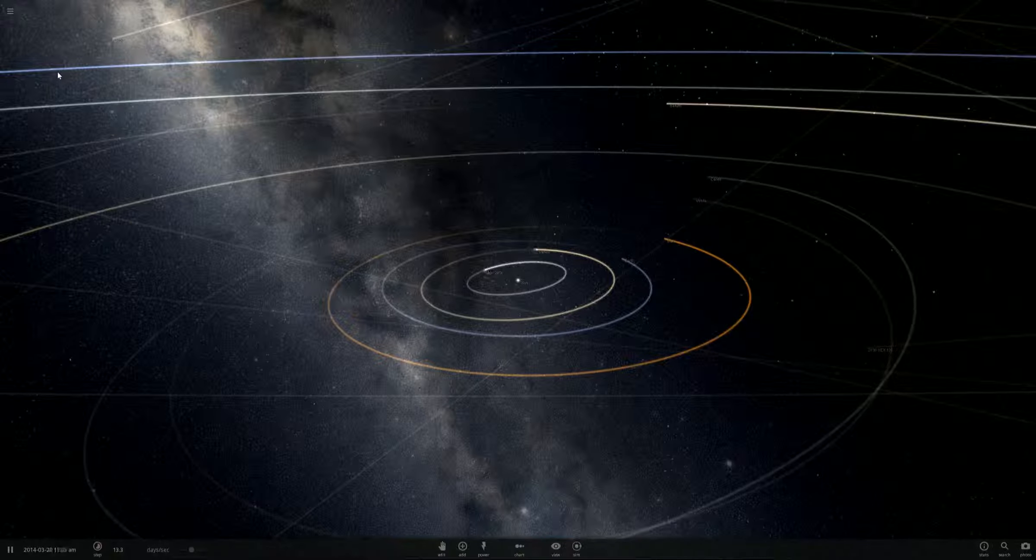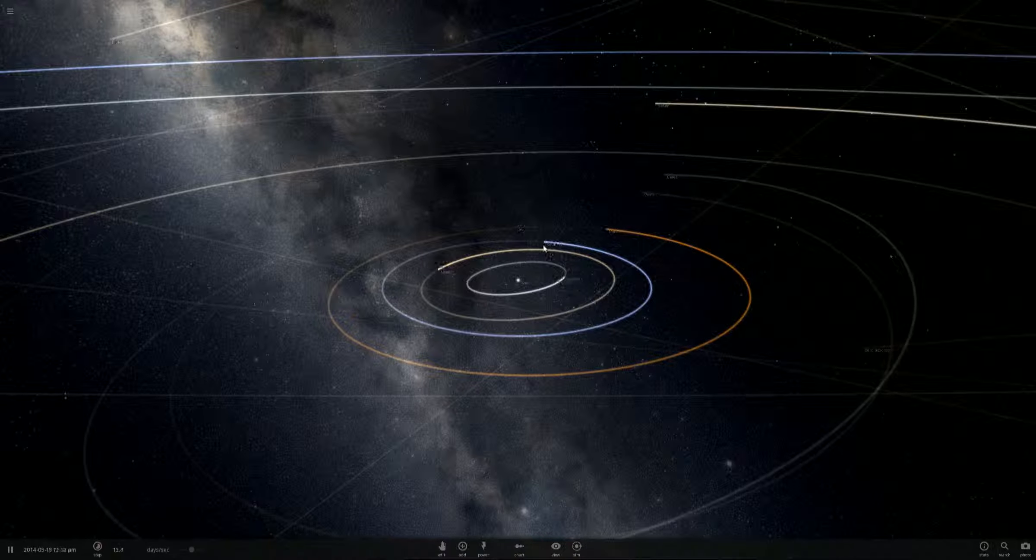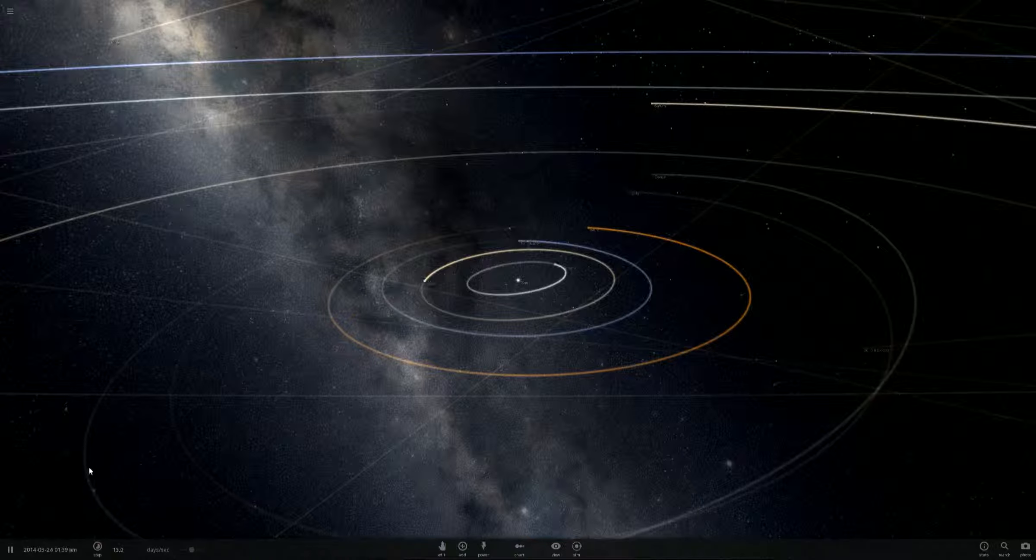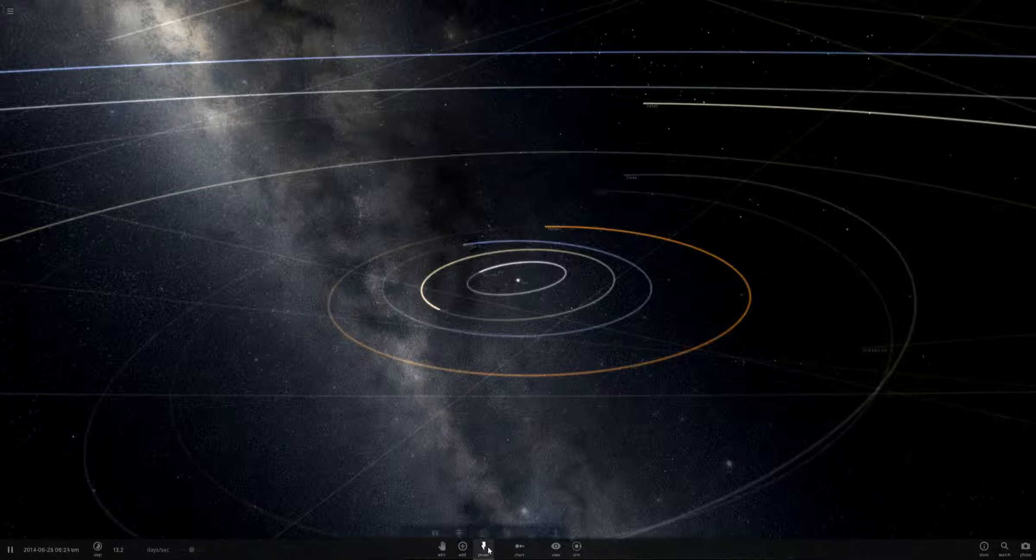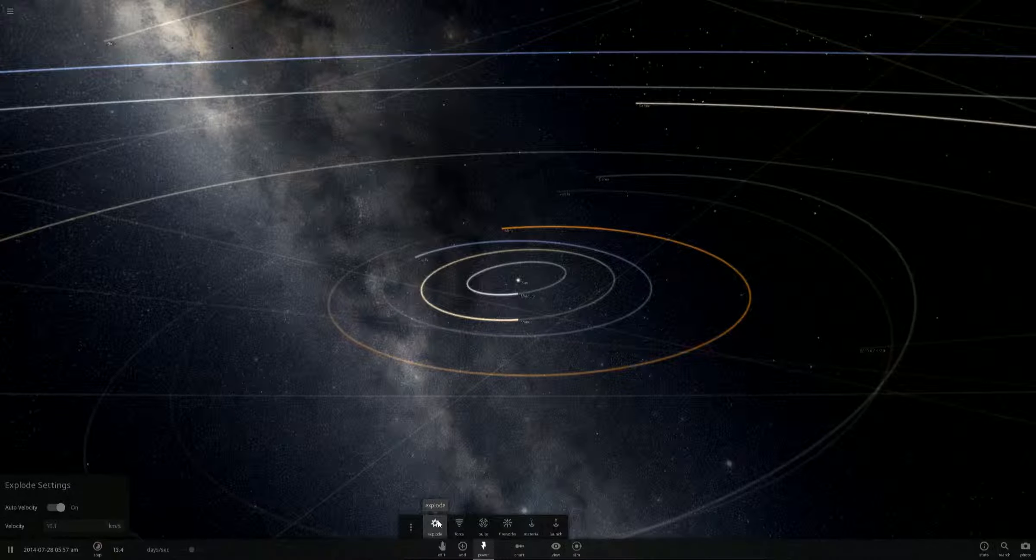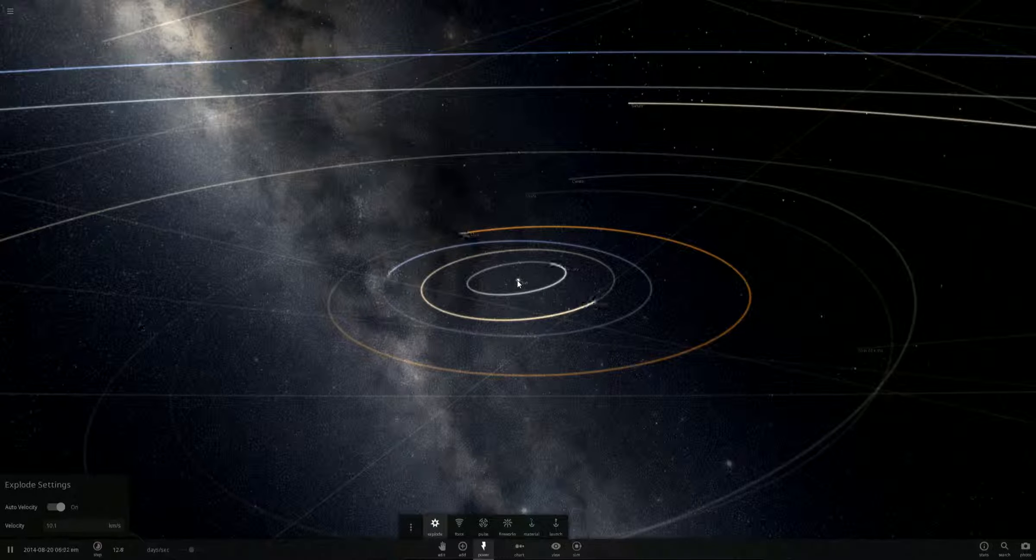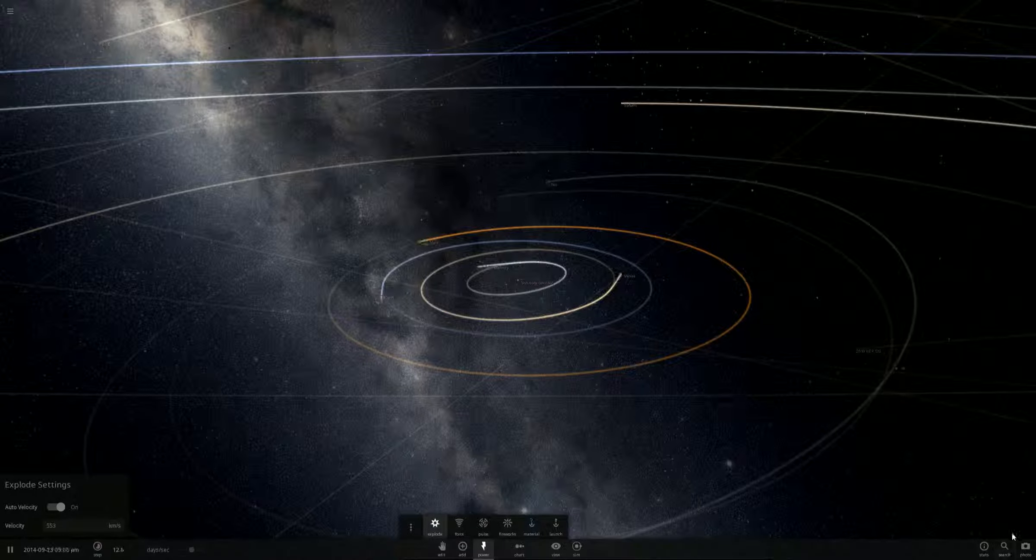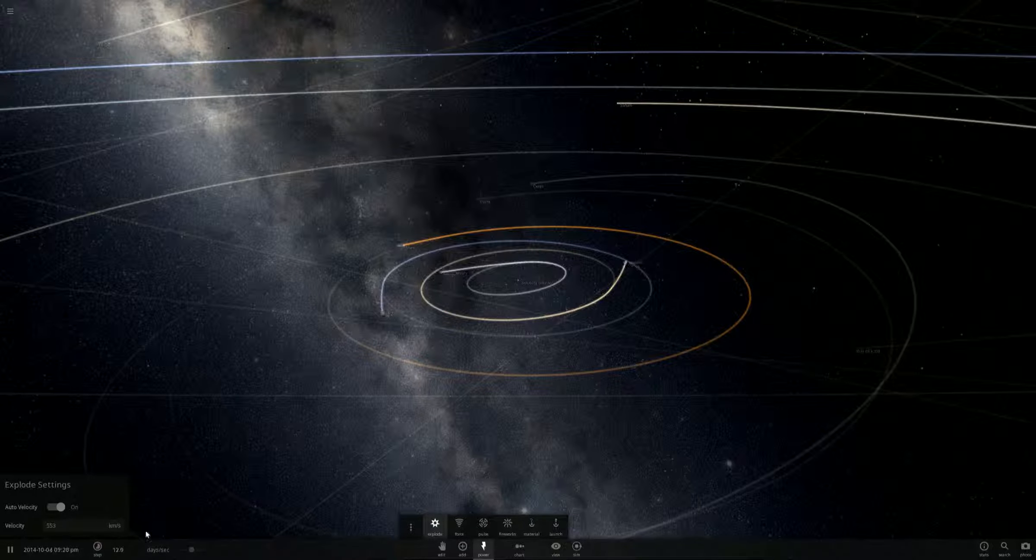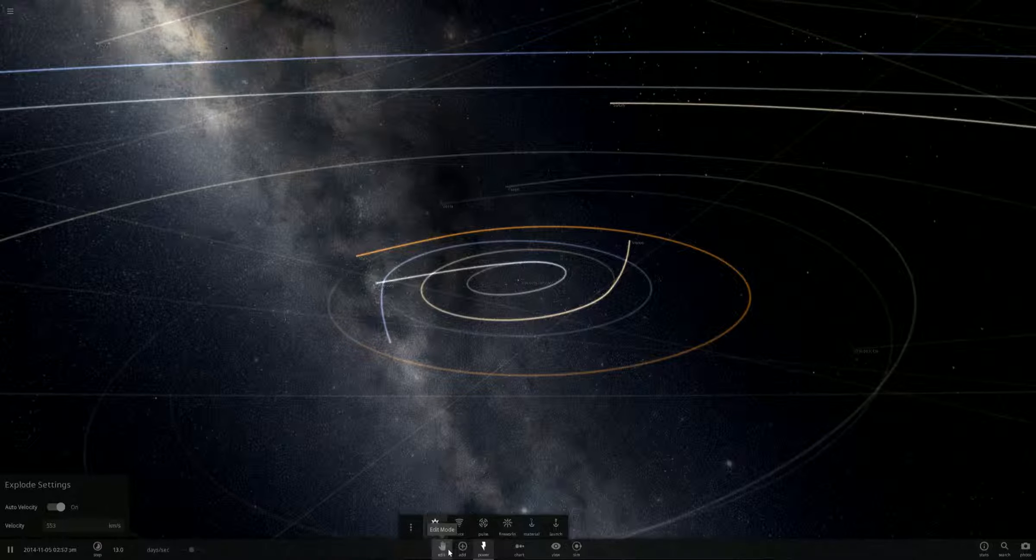Greetings, this is Bardo and we are playing Universe Sandbox. In today's episode we're going to do something simple yet powerful and something we haven't done yet, and that is blow up the Sun, which we just did.